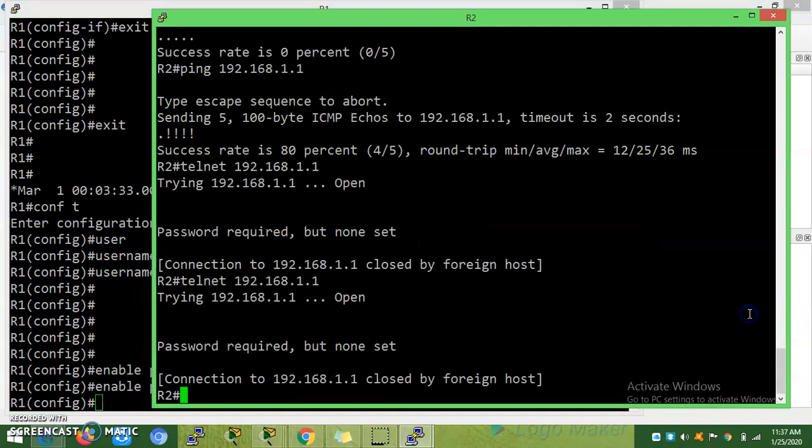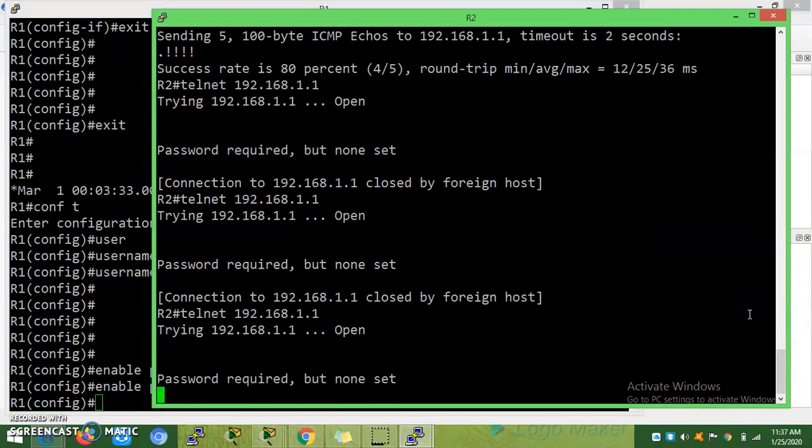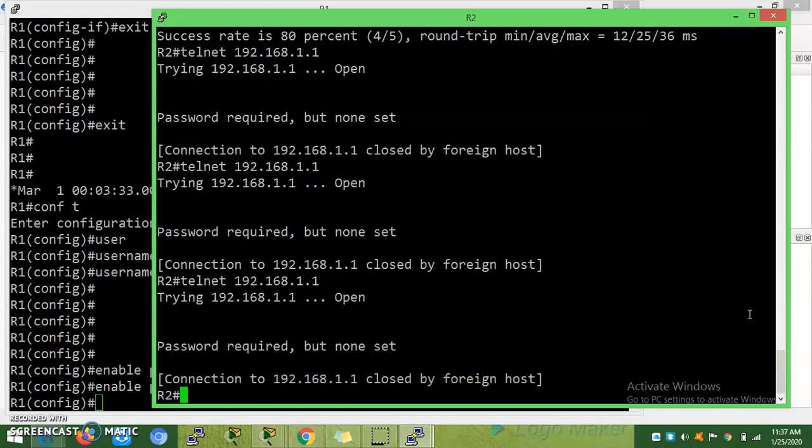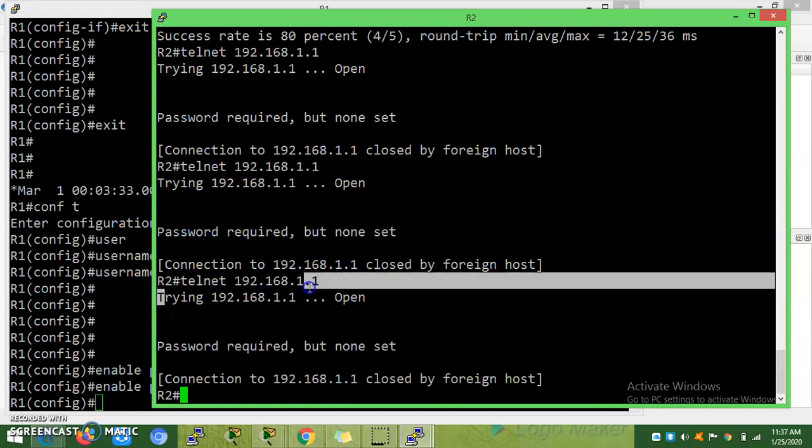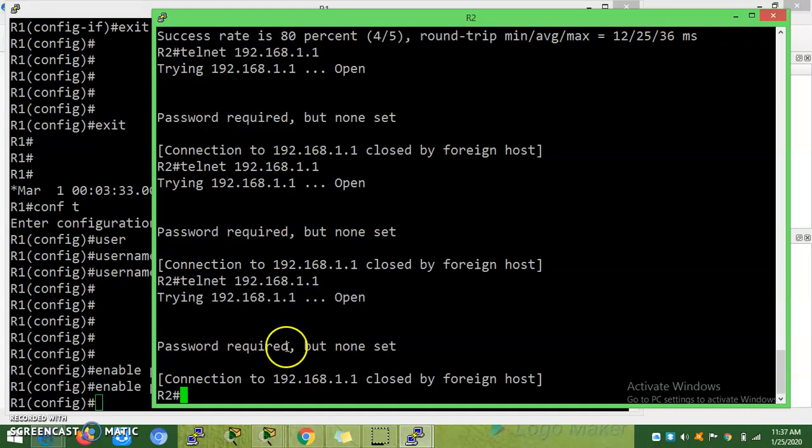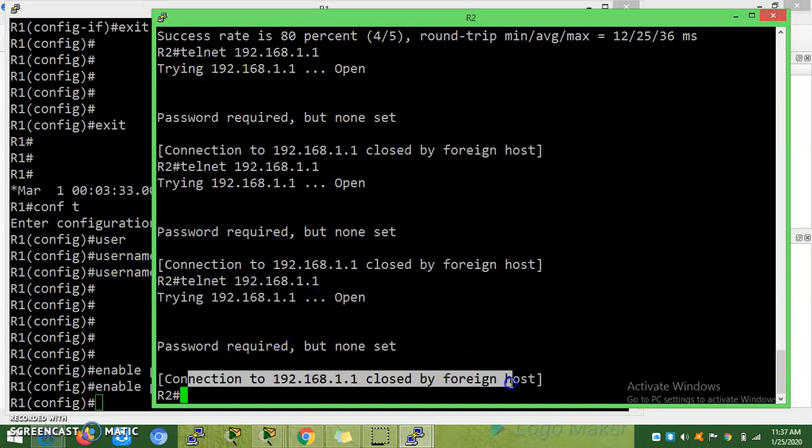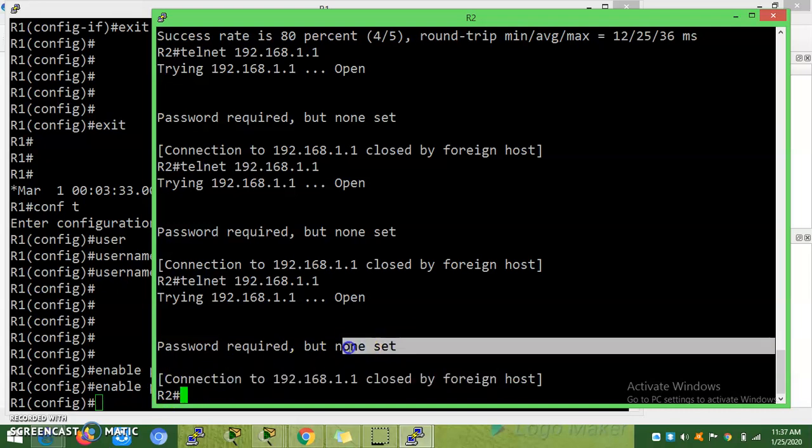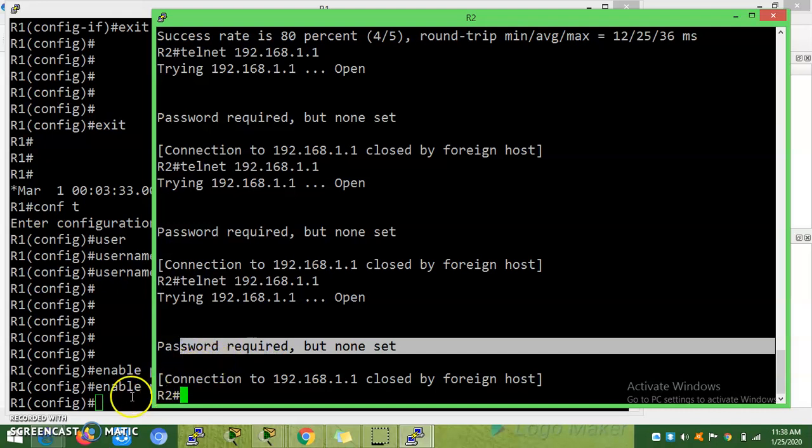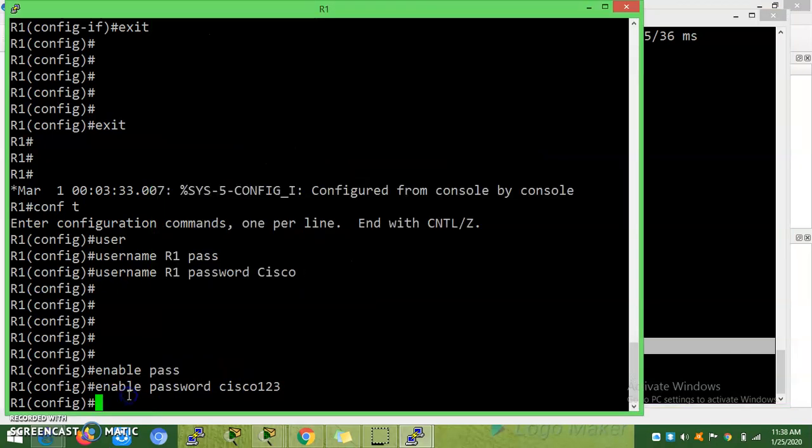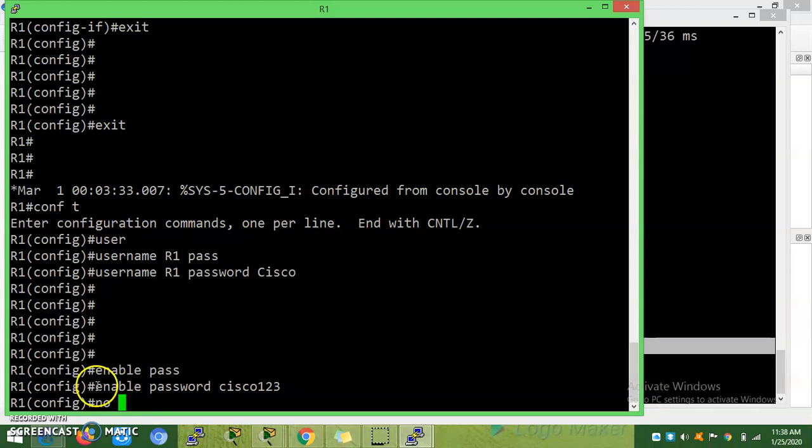Will this error fix? No. See, this error is different. Trying to open, connection closed by foreign host. It means it is not receiving any response from the remote device to allow the remote login. Before that I will remove this password first, then only I can show you another one.